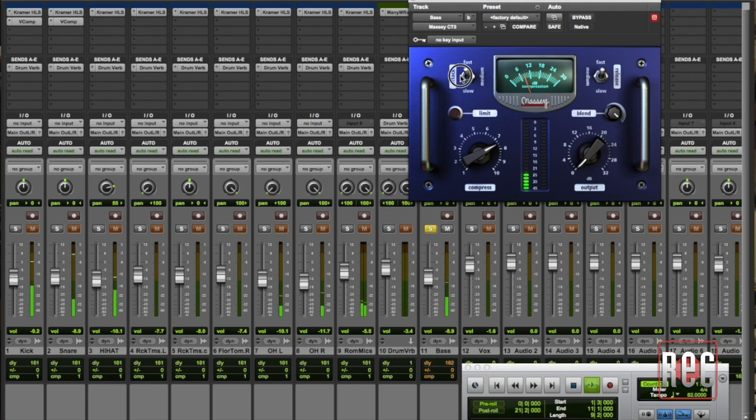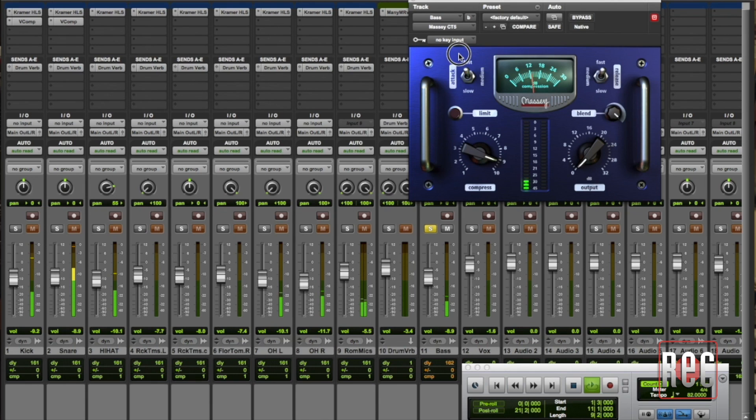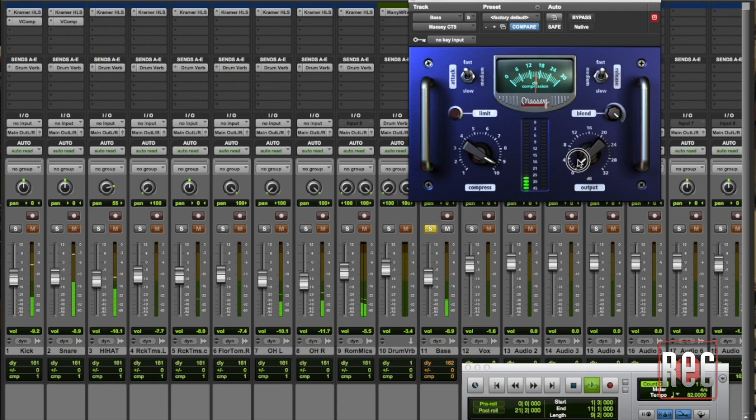There's no ratio to set with the Massey. The more you bring up the compress knob, the more compression you achieve and you can see I'm getting almost, well over 20 dB of compression there. I'll have to bring up the output here so you can hear it a little bit better.